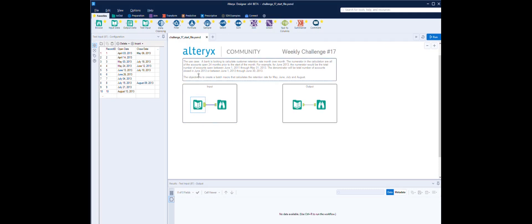What we need to do is create a batch macro that calculates the retention rate for May, June, July, August — basically in this format. We've got the closures; not all the accounts close, but interestingly we do have May, June, July, August in this data set.